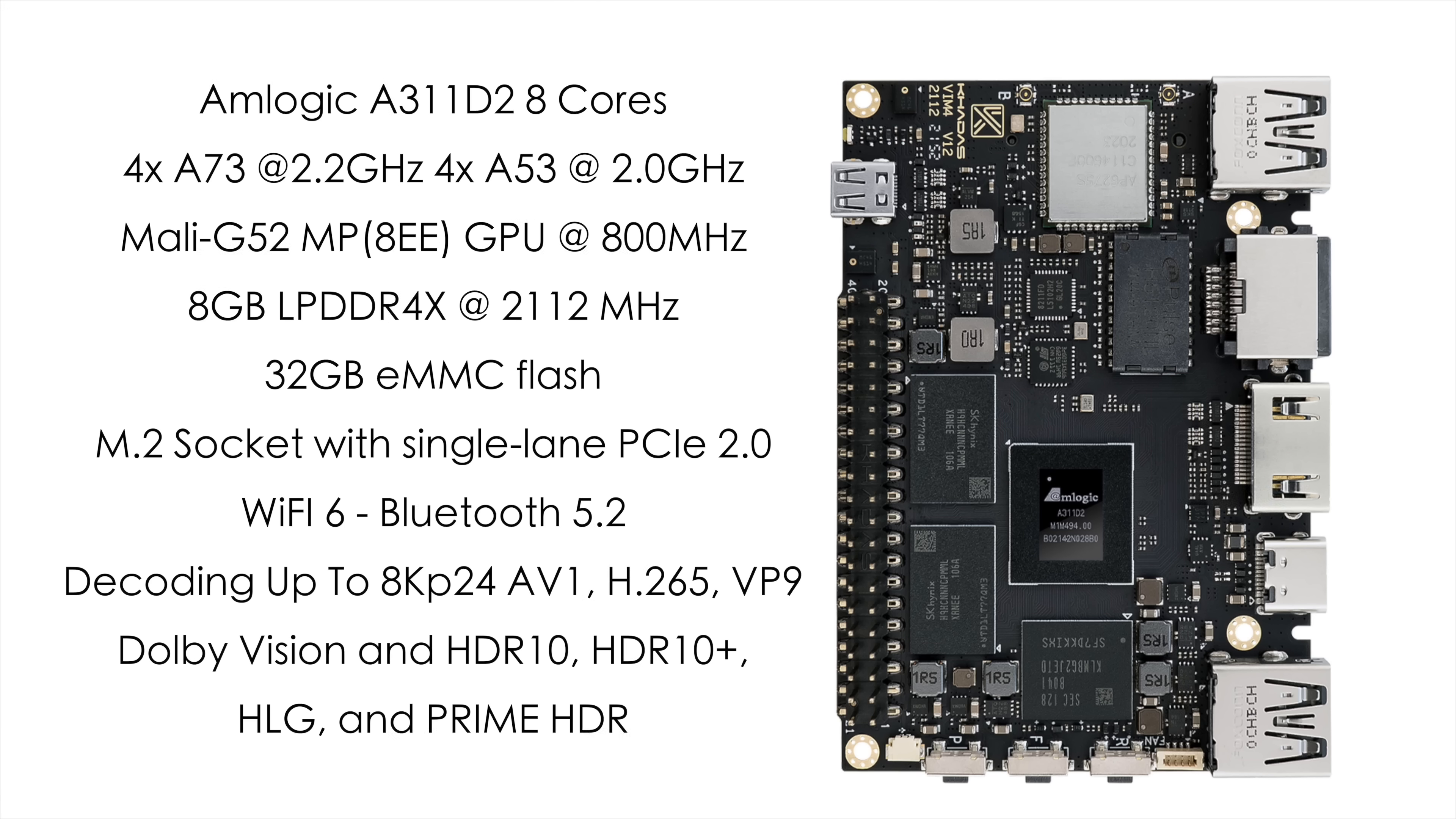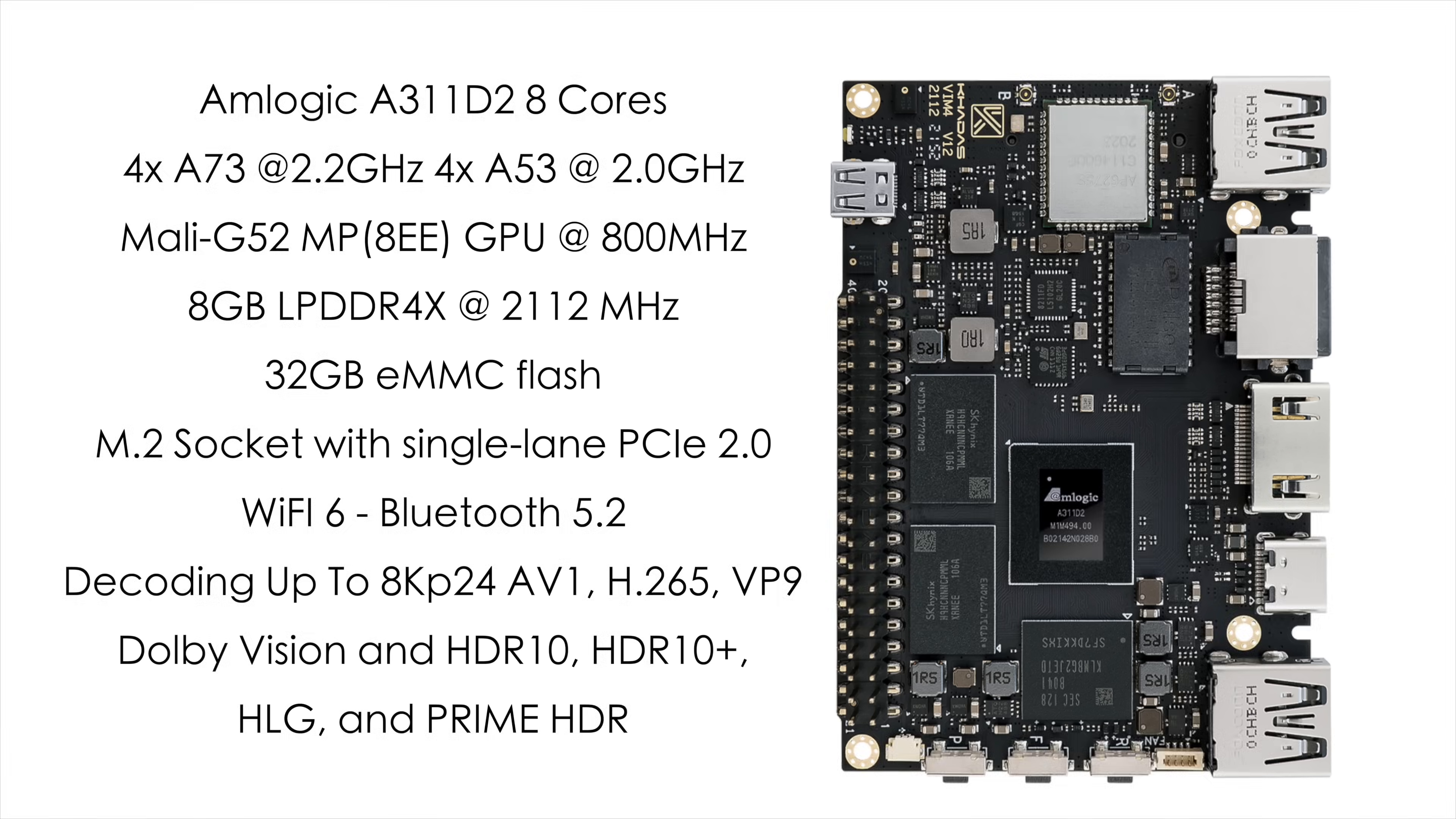It'll decode up to 8K at 24p AV1 H.265 VP9. It supports Dolby Vision, HDR10 and 10+, HLG, and Prime HDR.